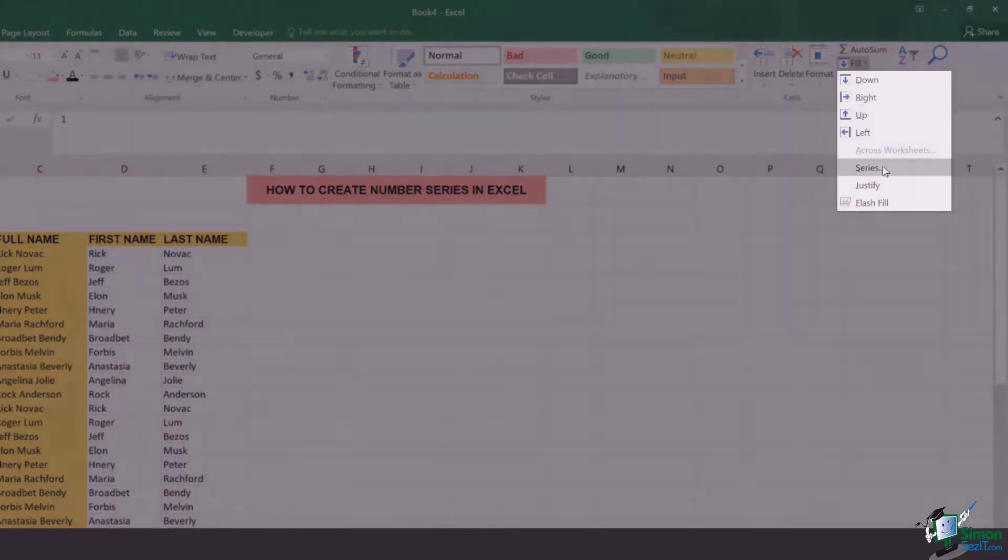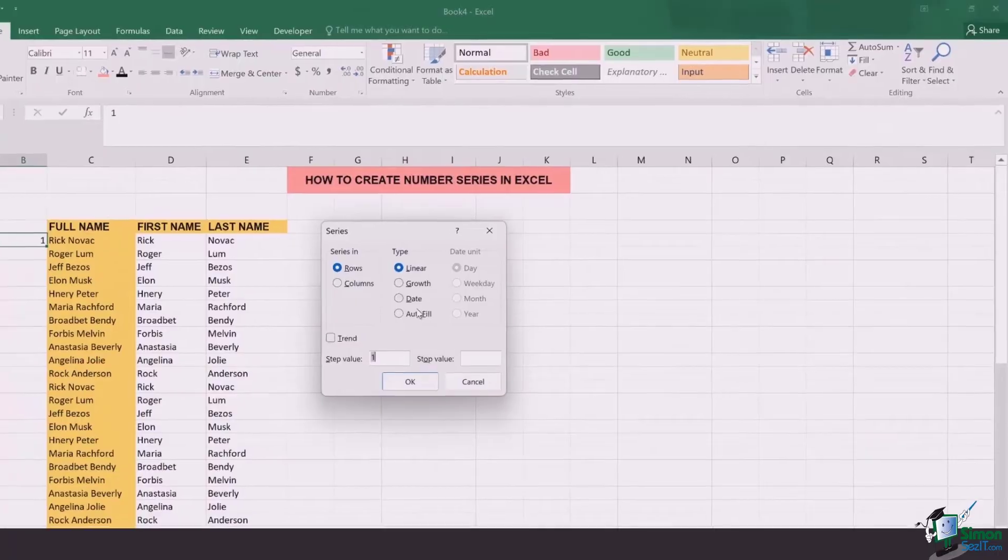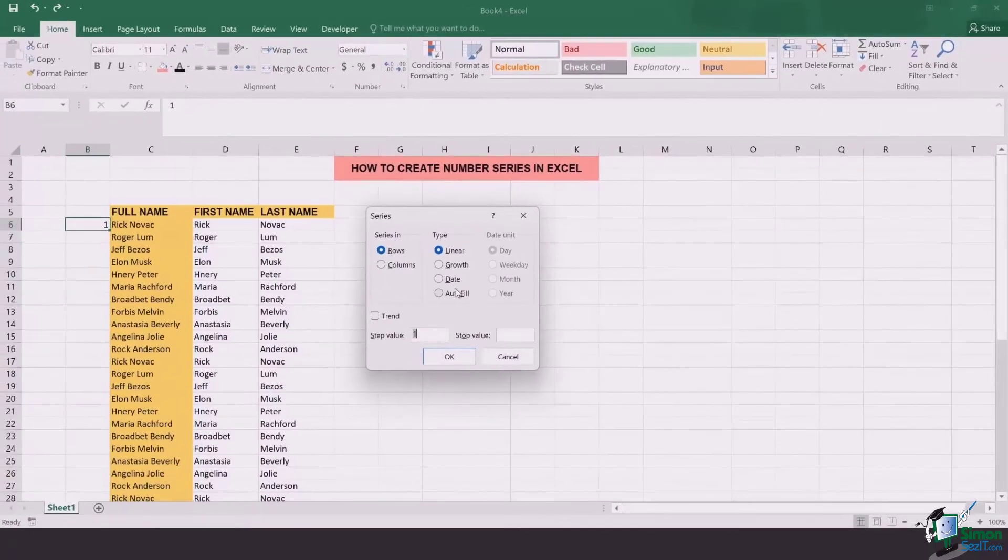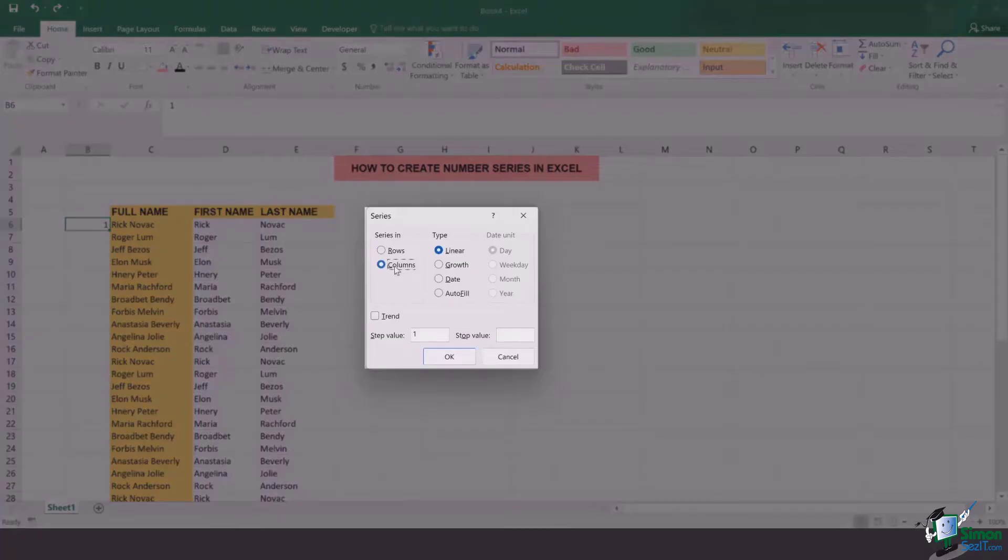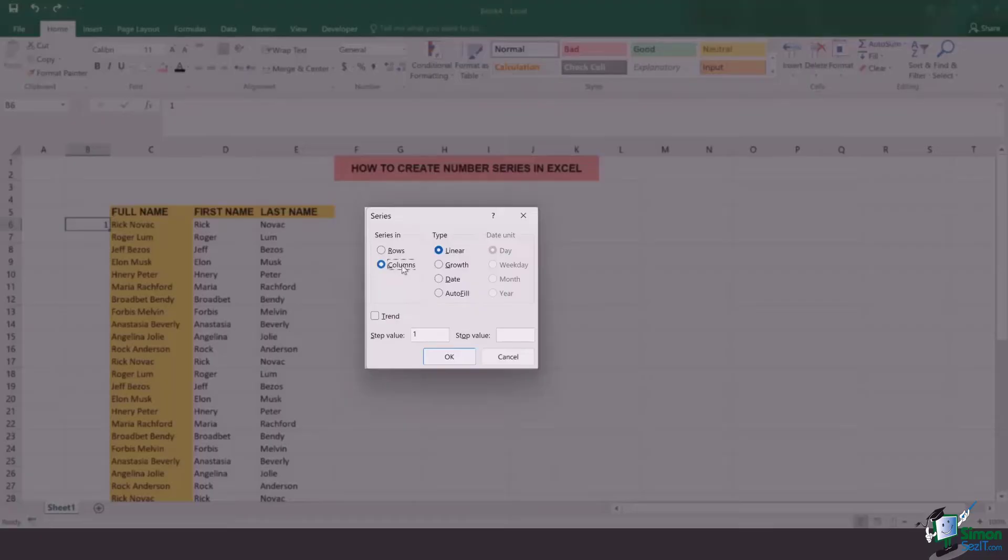There's an option of Series and once you click this pop-up appears. In this ensure that you've selected the correct type of series whether you want it to be added in rows or columns. In our case it's the column.